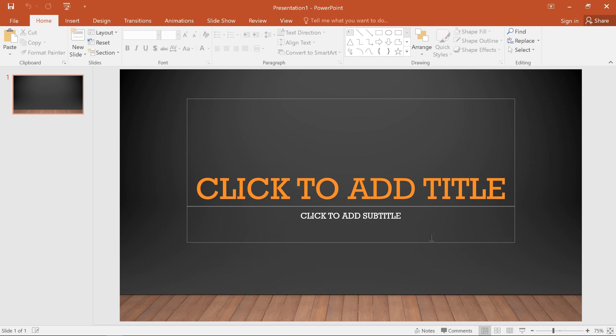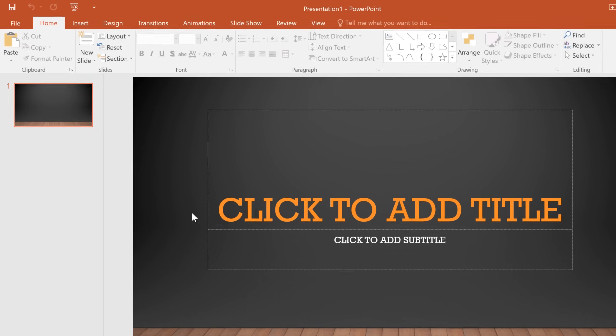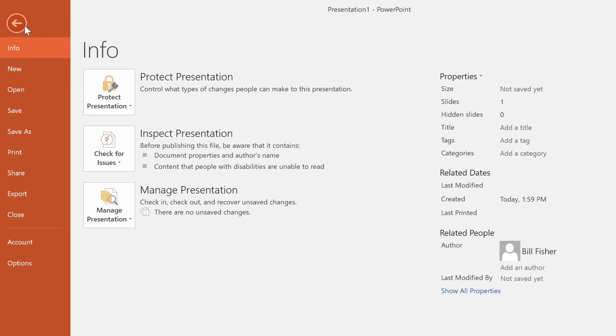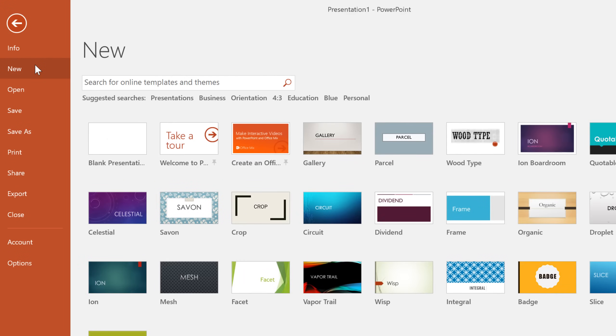If you want a little more guidance with your presentation, though, you can always start with a template. You'll find them in the very same place in the Backstage view. Like themes, templates come with their own design and color scheme, but they can also include tips or placeholders that'll help you further develop your slides.